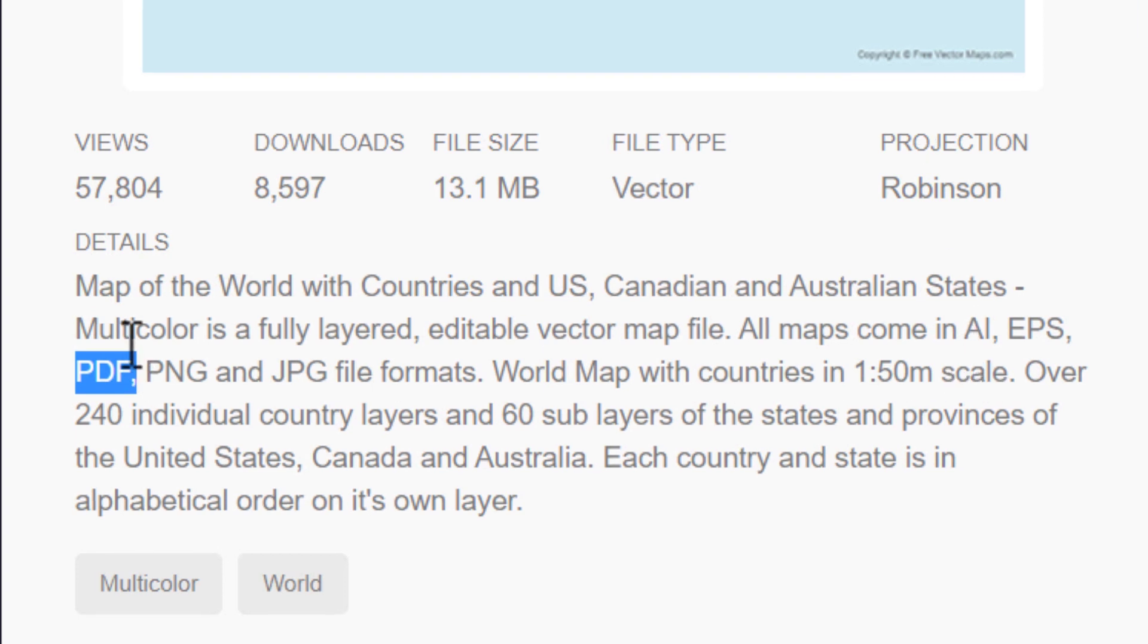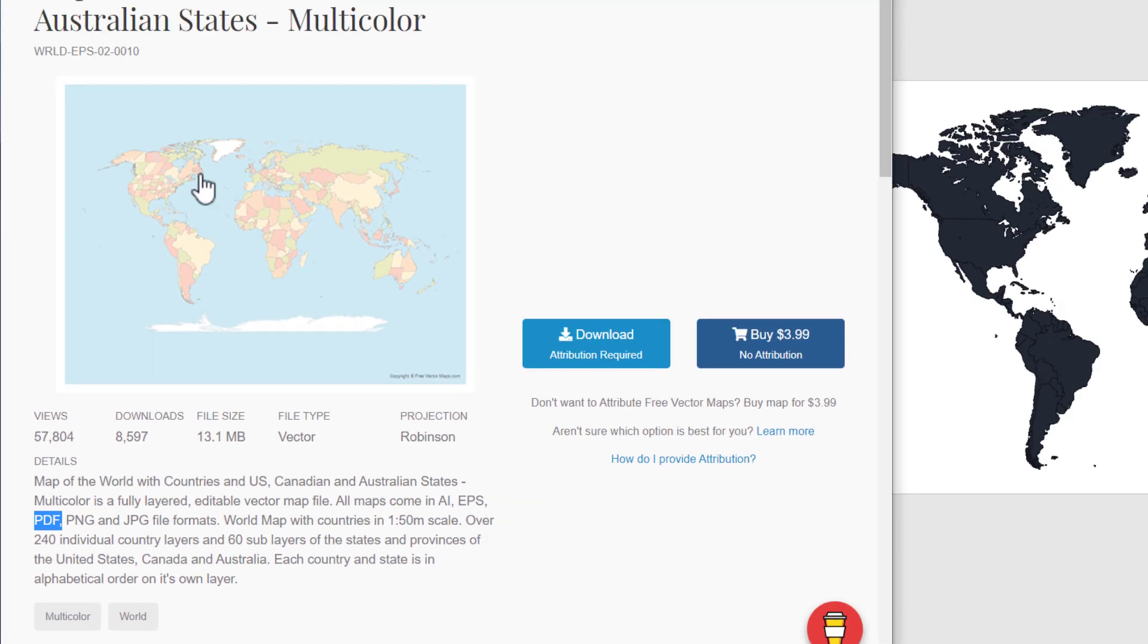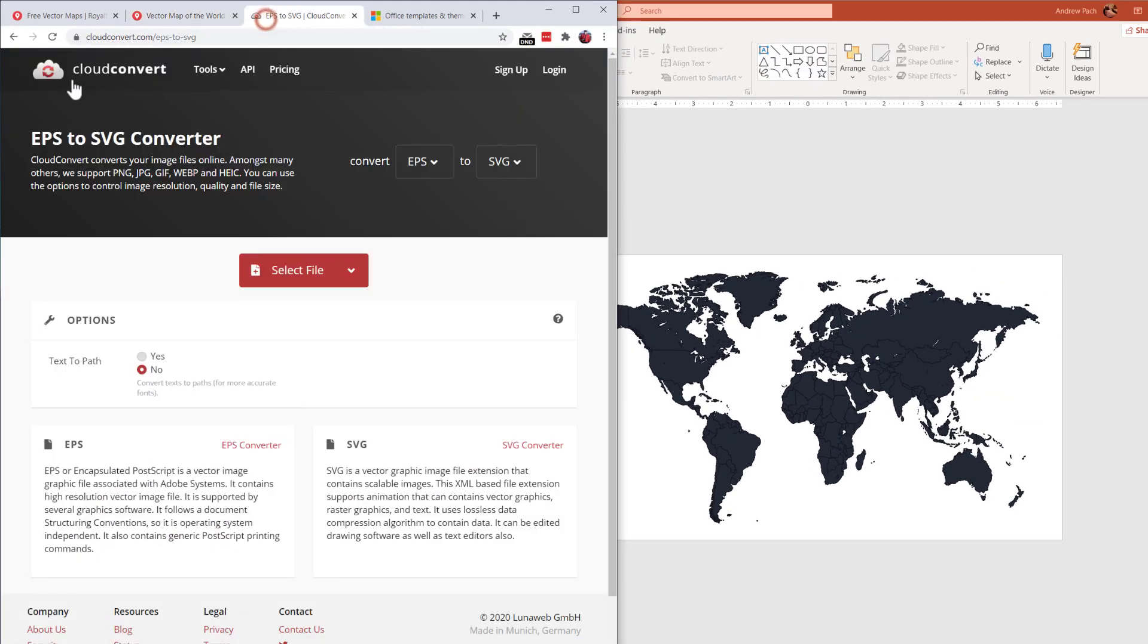So we always need to convert those, for example, with CloudConvert and hope that it will work to SVG or to EMF in order to bring it into PowerPoint.